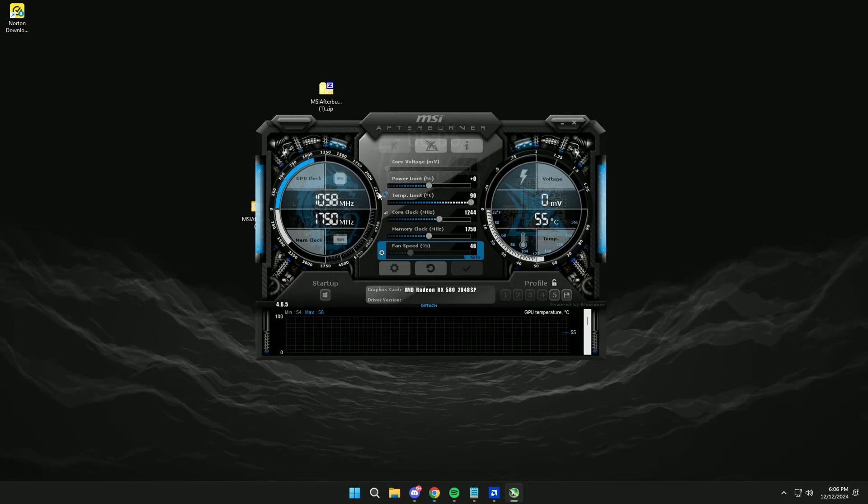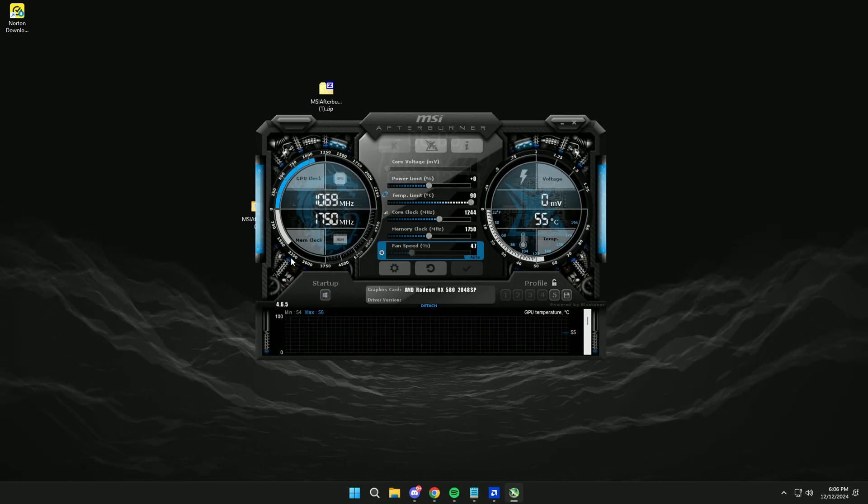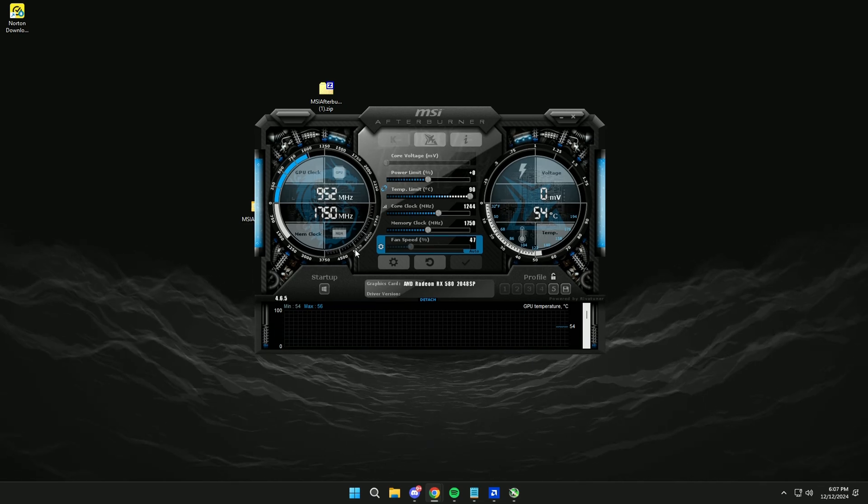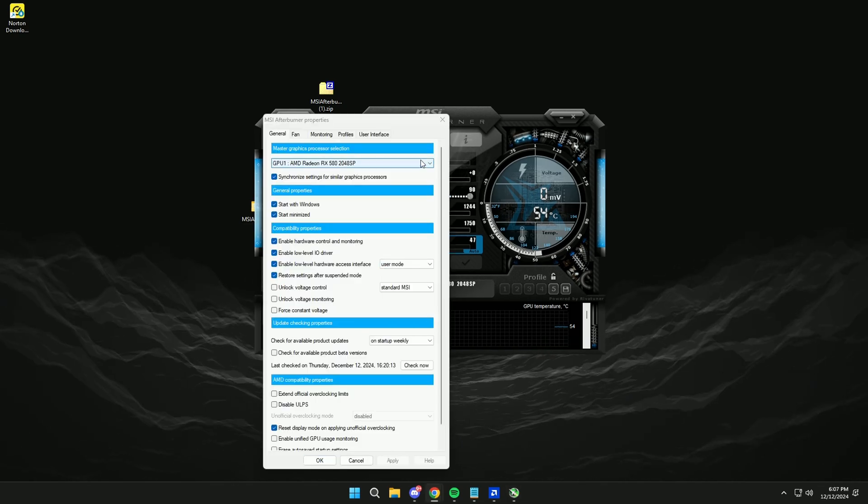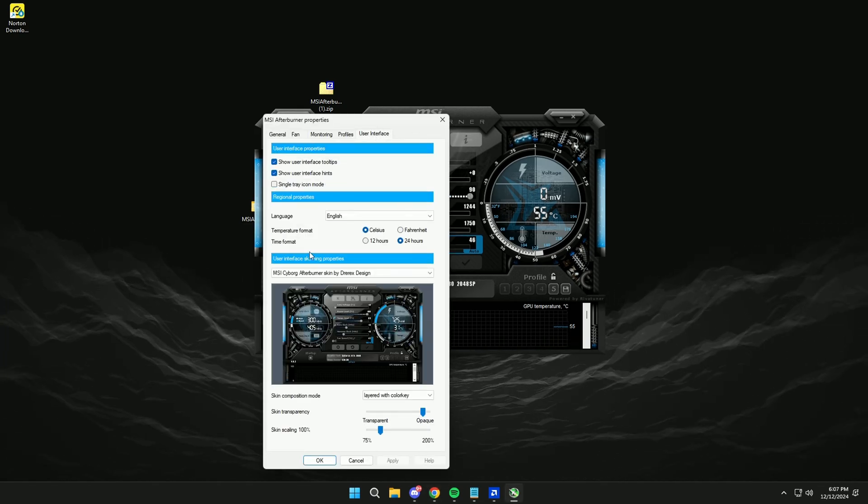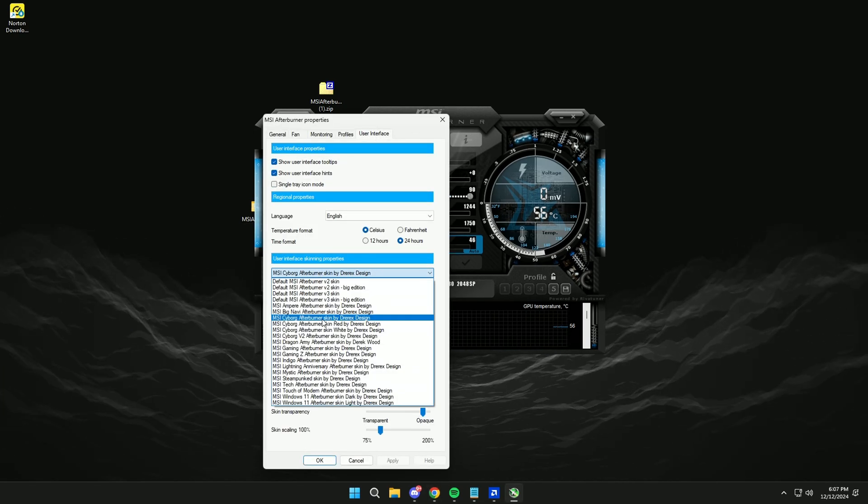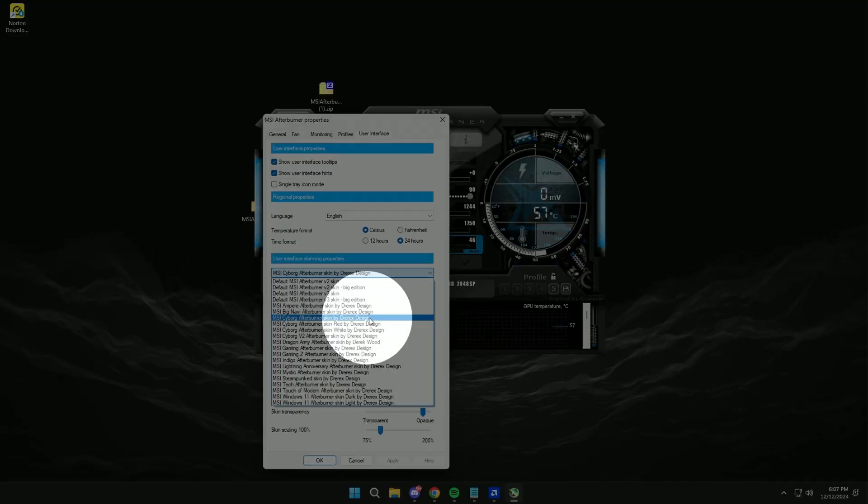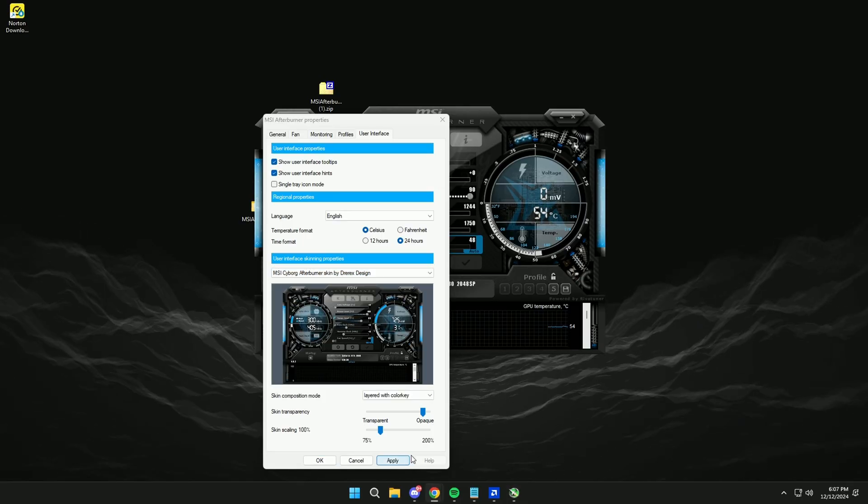Probably you will have another interface when you open it. To have the same as me, go to Configuration, User Interface, and here you choose this one. Apply.